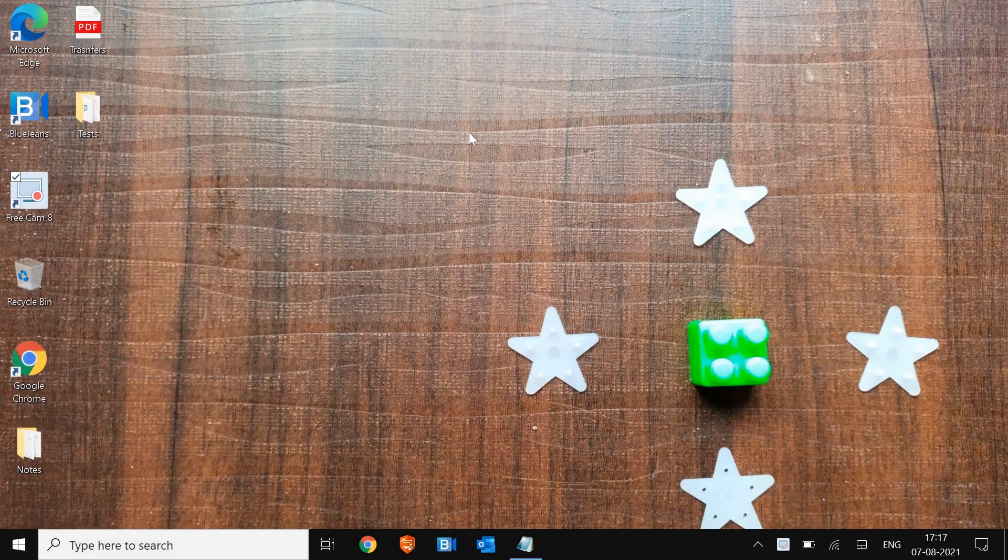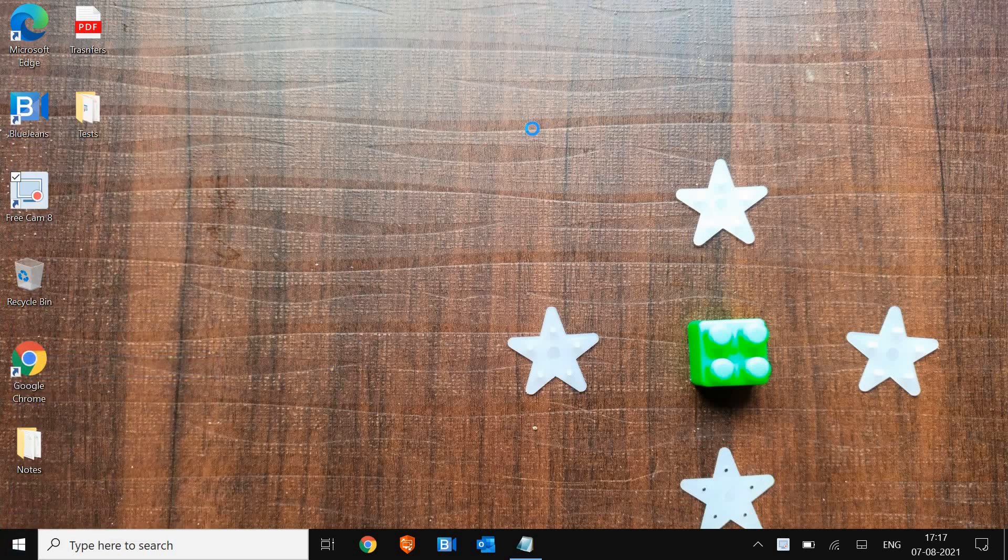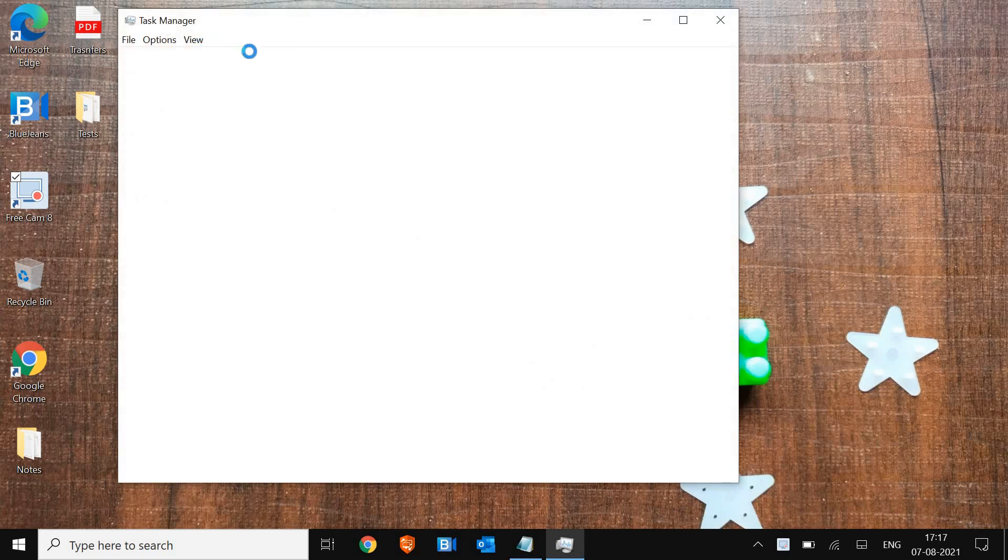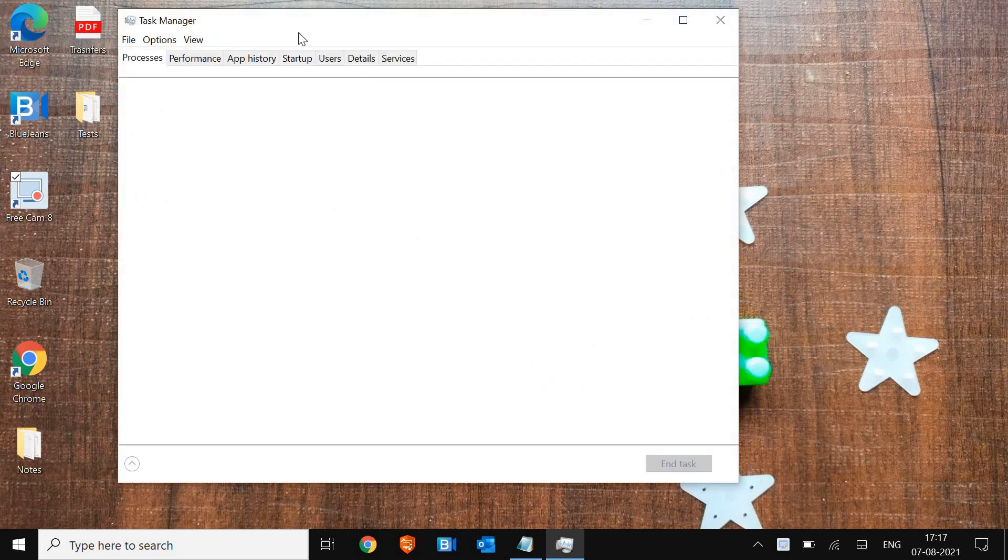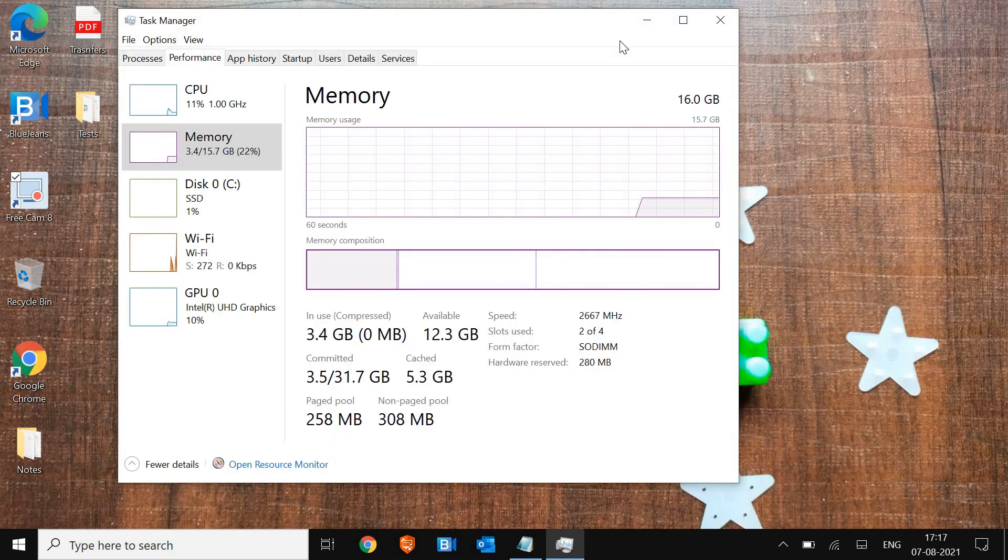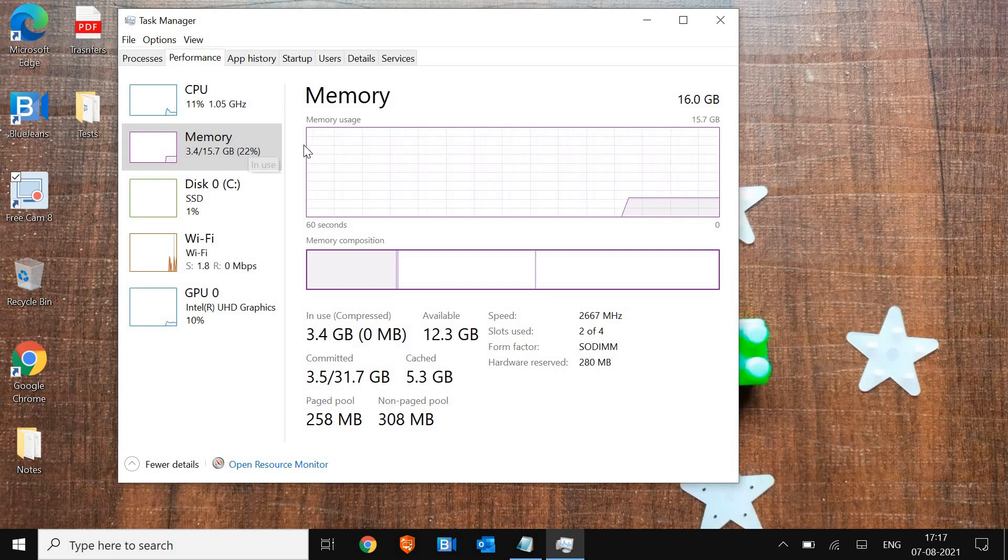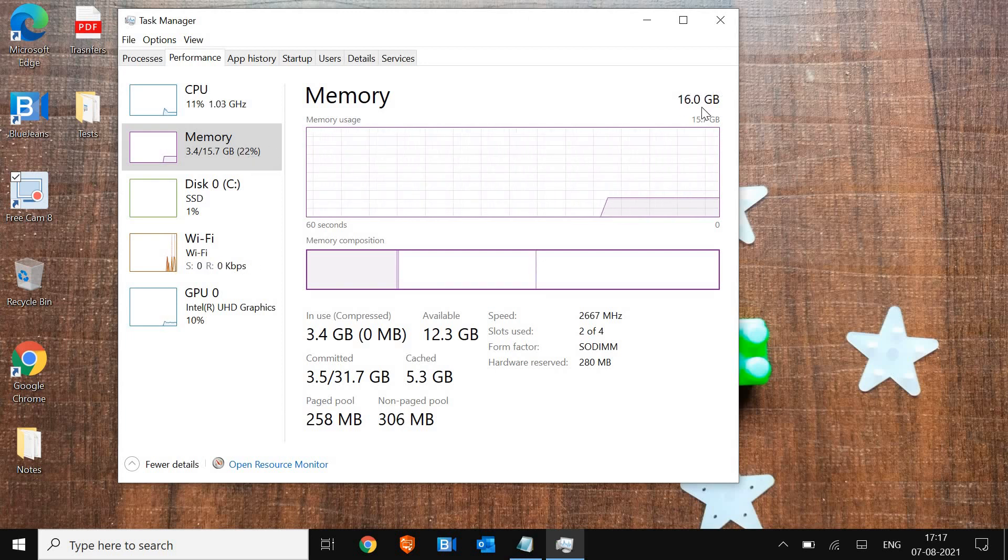Once Task Manager is opened, go to the Performance tab. In the Performance tab, click on Memory. In earlier Windows 7 and other versions we...